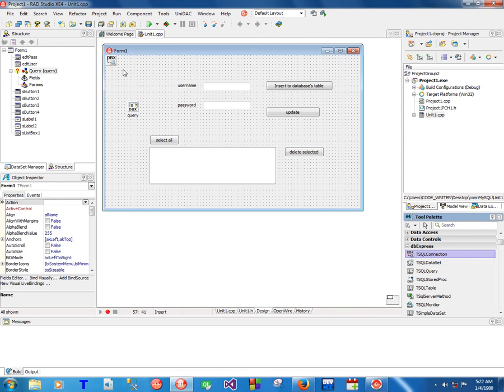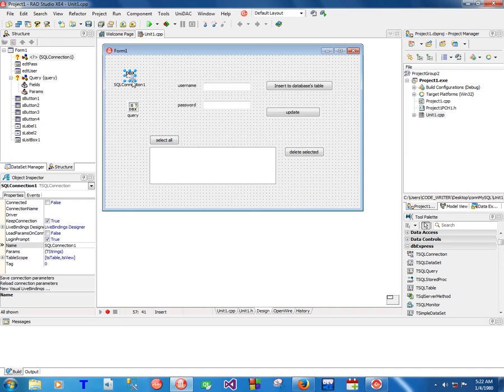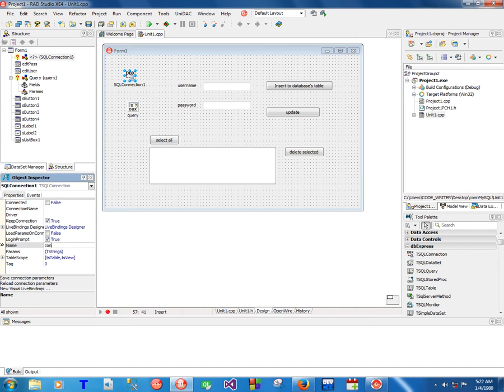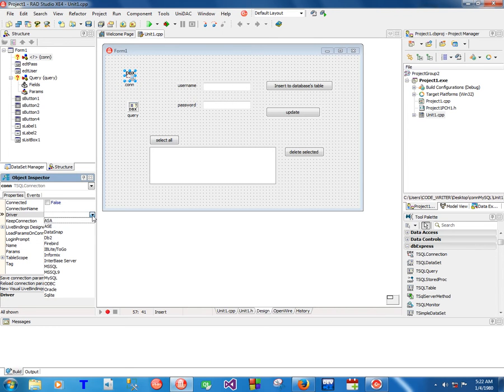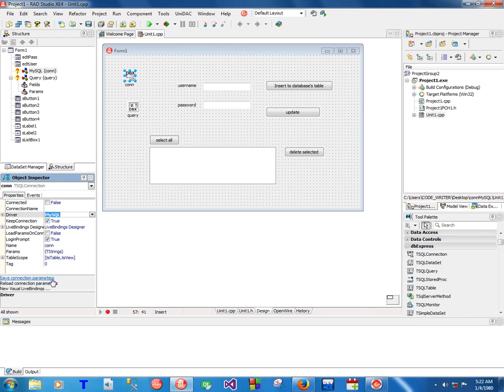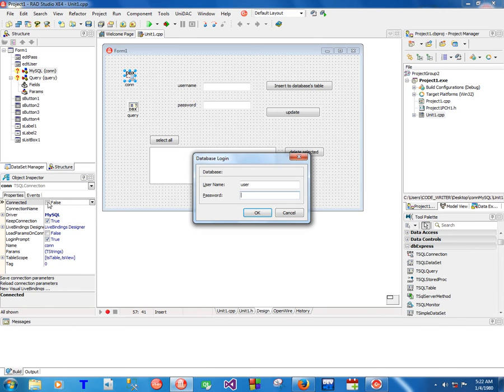We're gonna drag and drop a TSQLConnection and put it there. I'm gonna name it 'corn'. After that, you're gonna change the driver to MySQL.